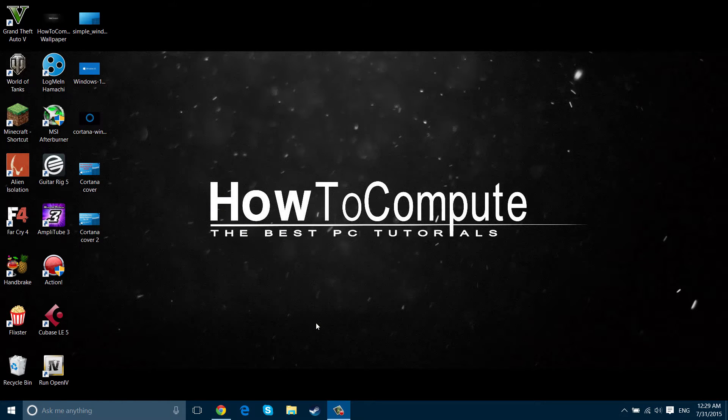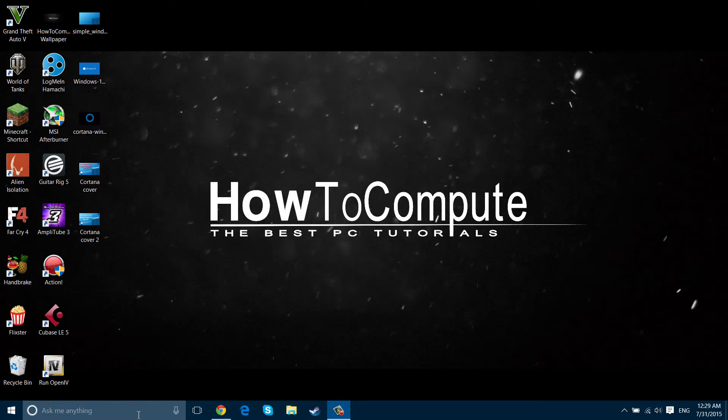Hey guys it's AutoCompute here and today I'm going to show you how to remove the Cortana search bar from the taskbar here.